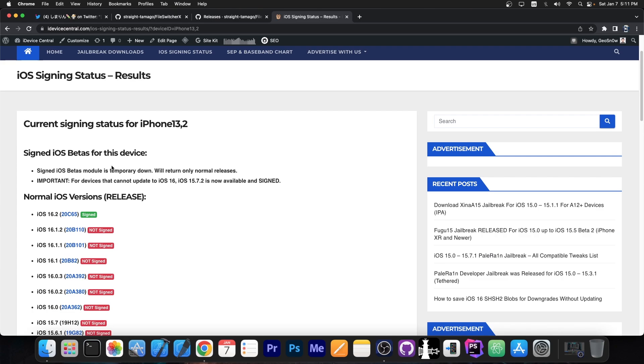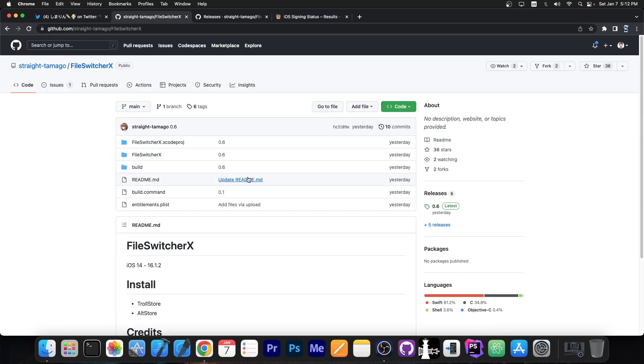This is all based on an exploit that was patched on iOS 16.2. So if you're running 16.2 this will not work. However, you can still downgrade to 16.1.2 at the moment using the delay OTA method. Definitely check that one out.